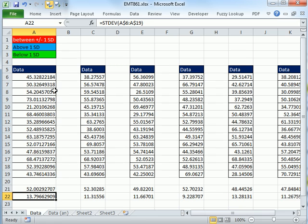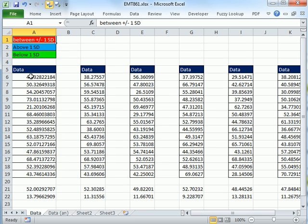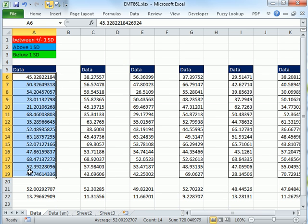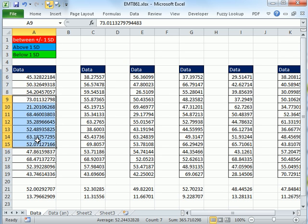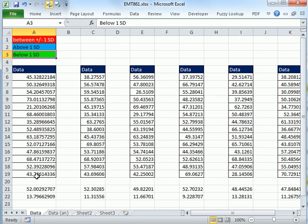What we want to do is conditionally format: between plus or minus one standard deviation needs to be red, above one standard deviation needs to be blue, and below standard deviation needs to be green. If you don't understand the statistics of this, at least watch it and see if you can understand the mixed cell reference and logical formula part, because it's going to be a cool trick.